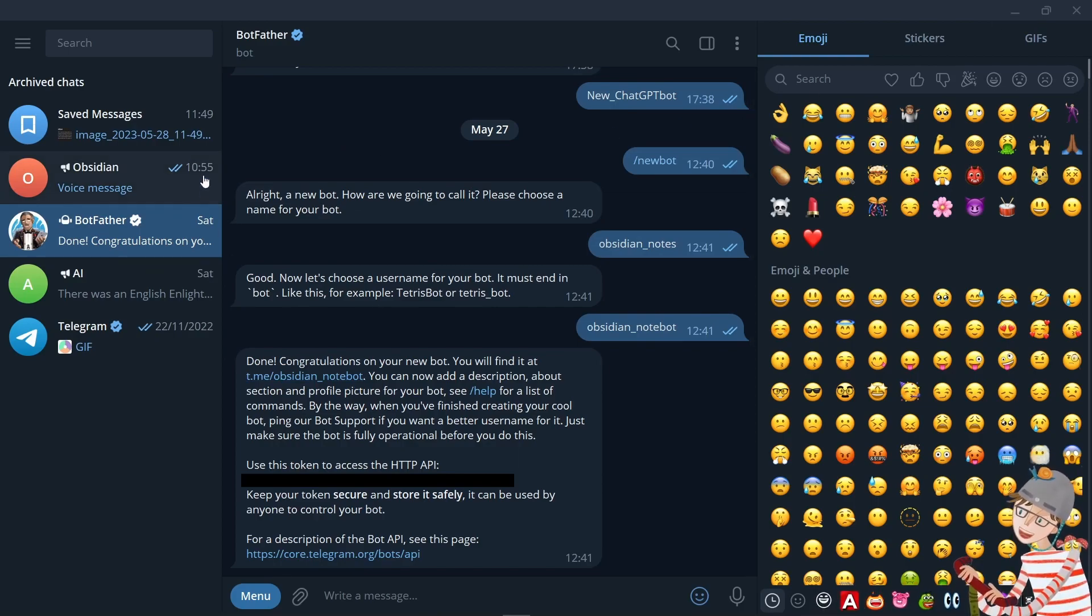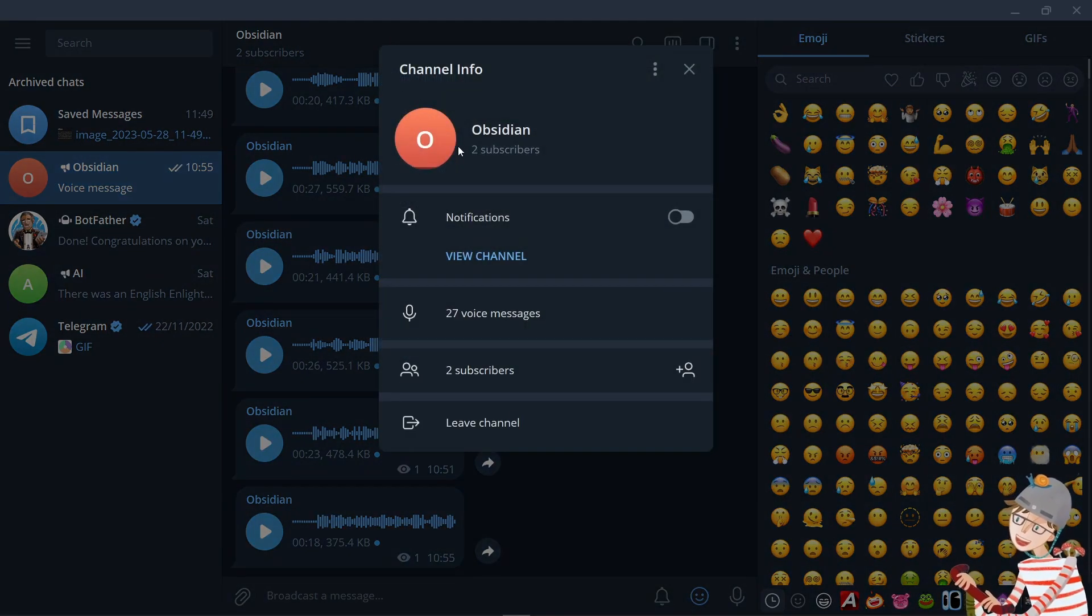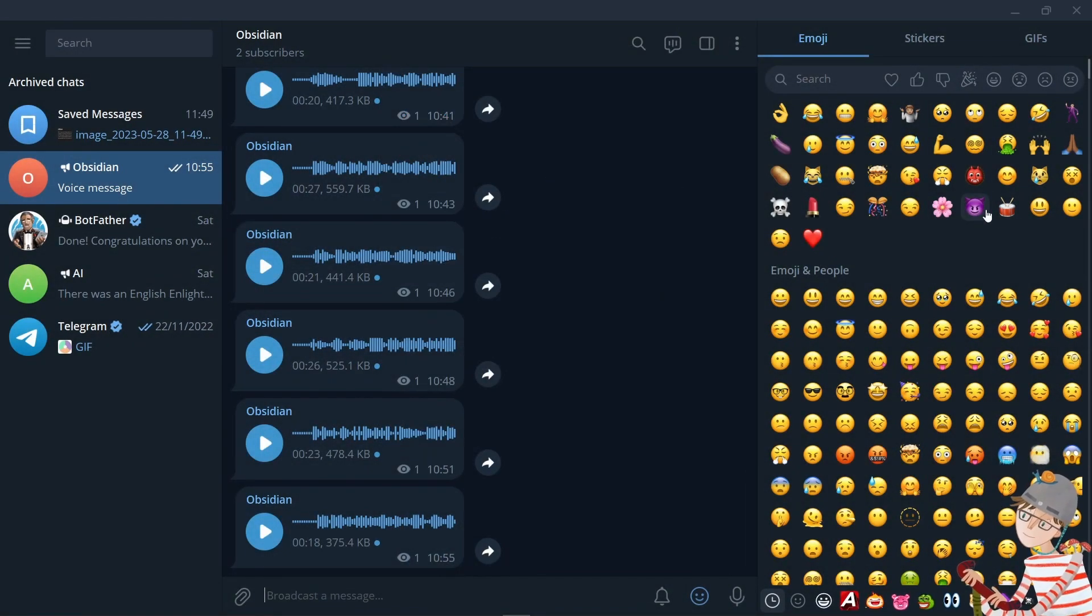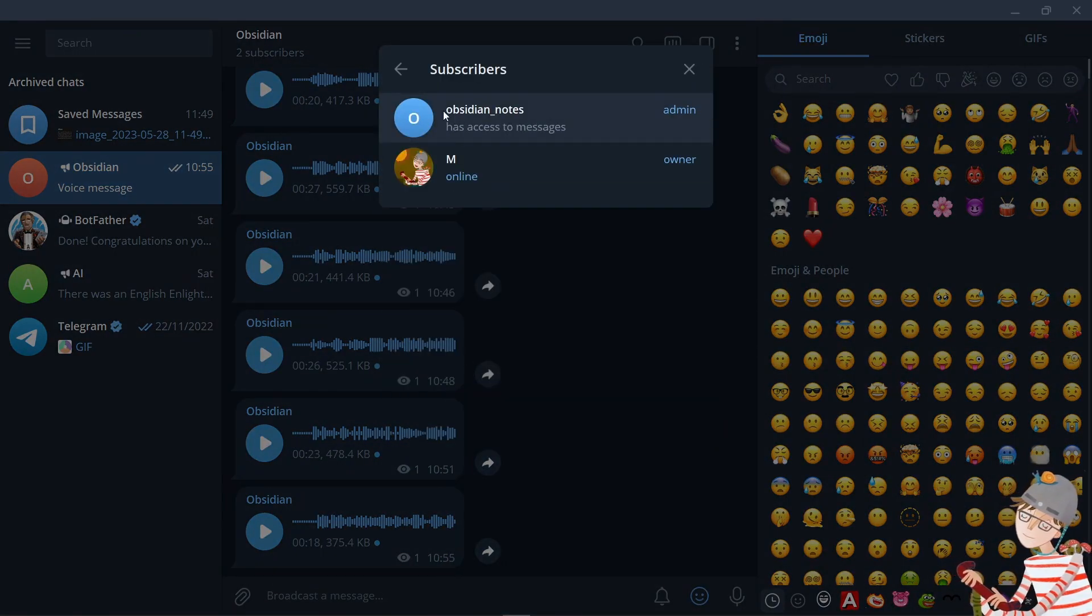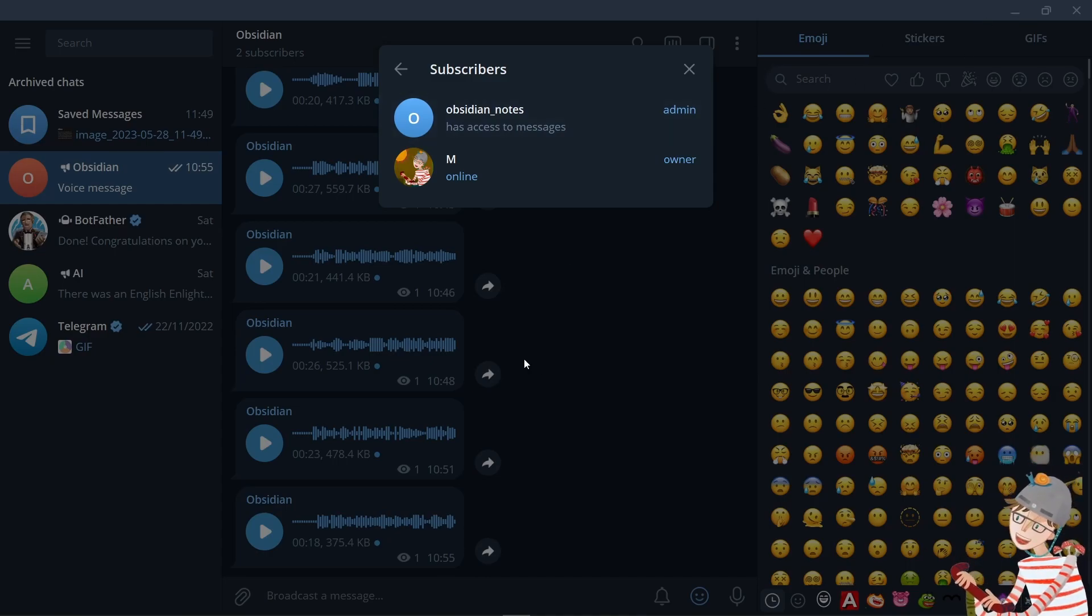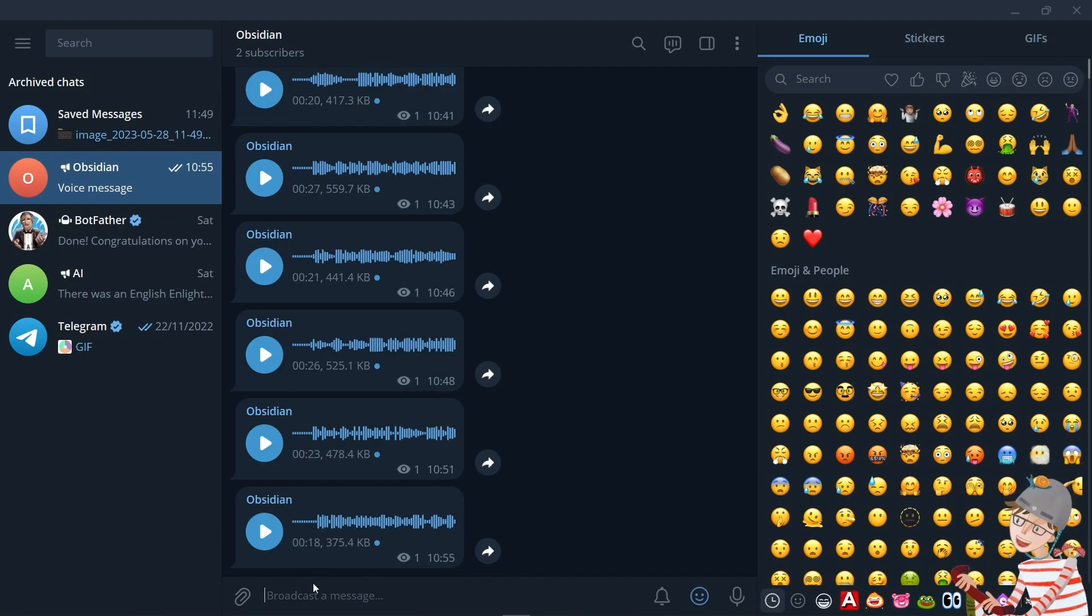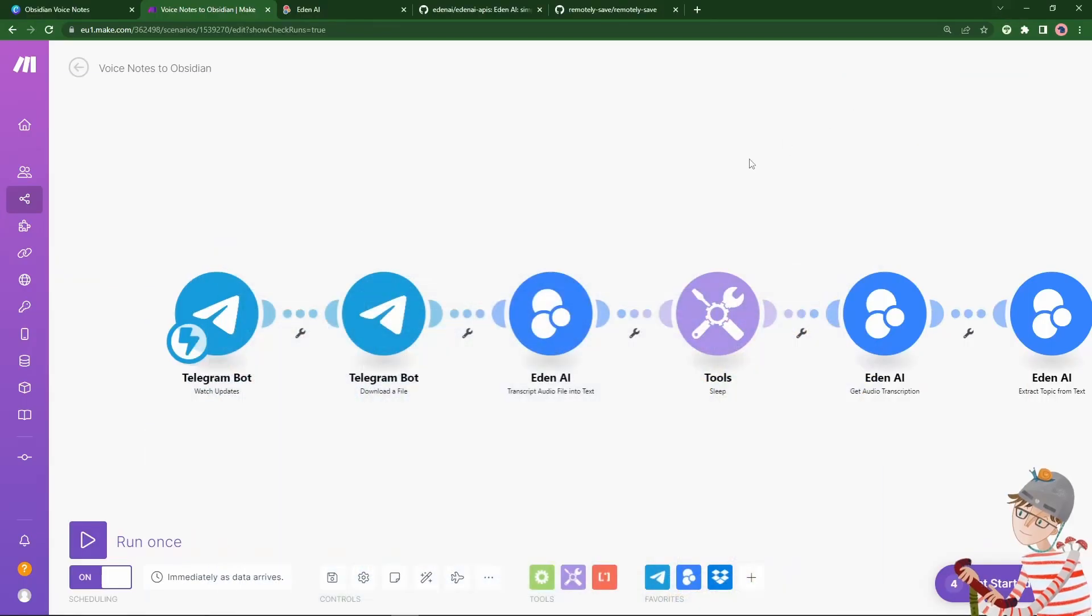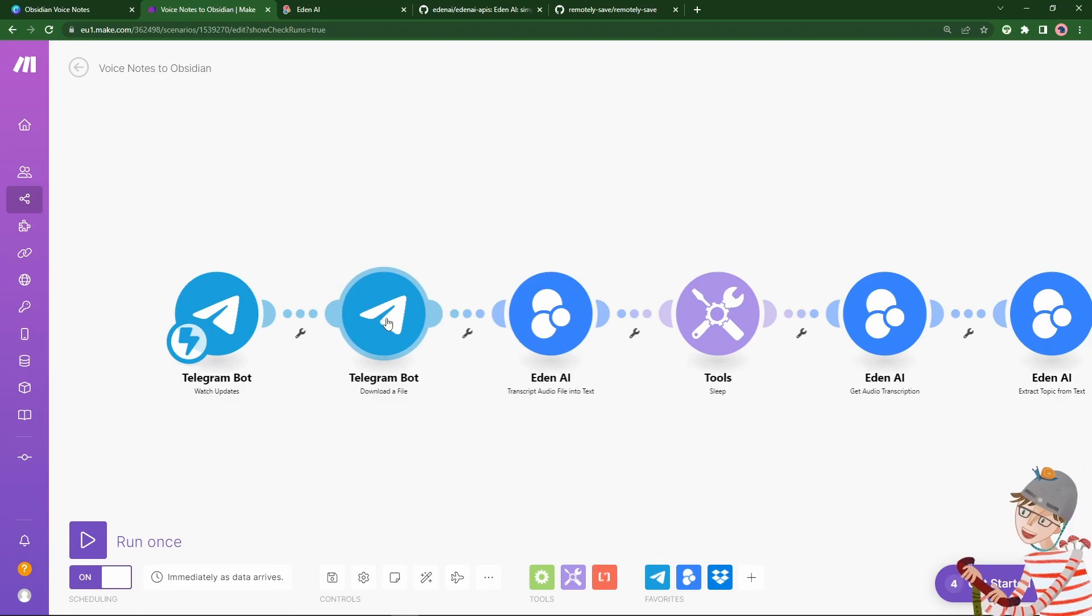But it is critical to grab it so that you can use it in the integration. So create your bot, get your token, create a channel, invite your bot to it, and make it admin. So here I have my private channel, where I've got the bot as an admin of the channel. So now I send voice notes to this channel, like you see here, and they will be listened to by make.com using that bot token.